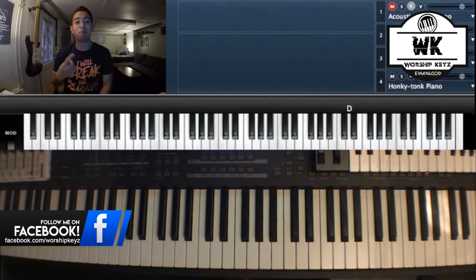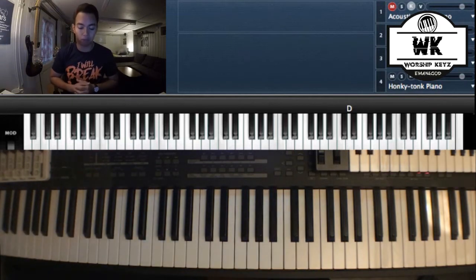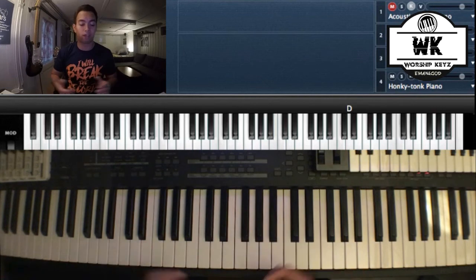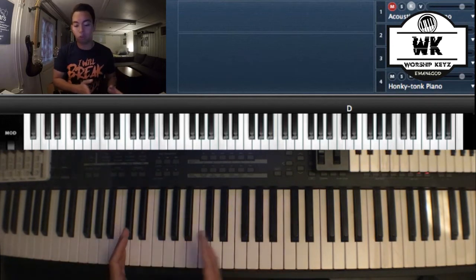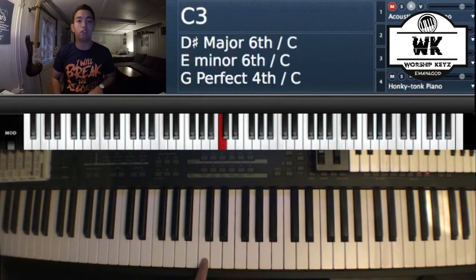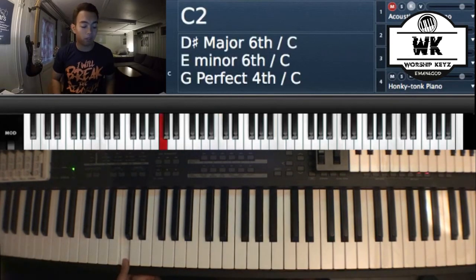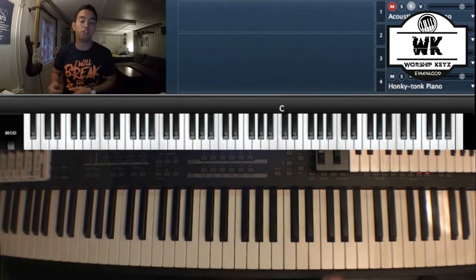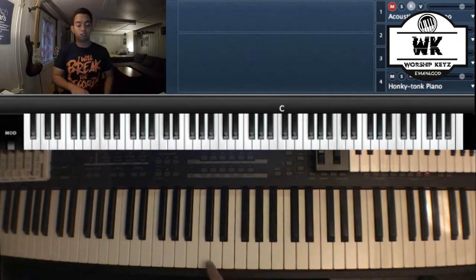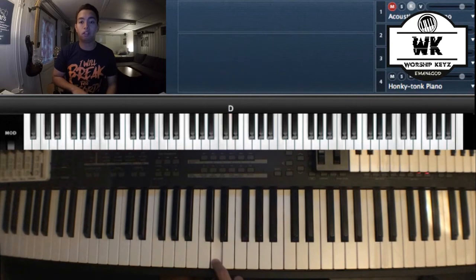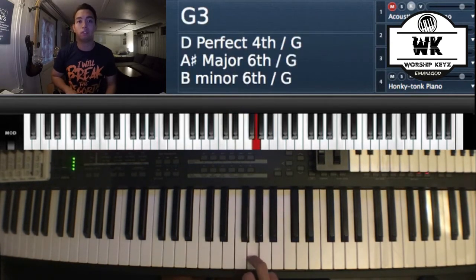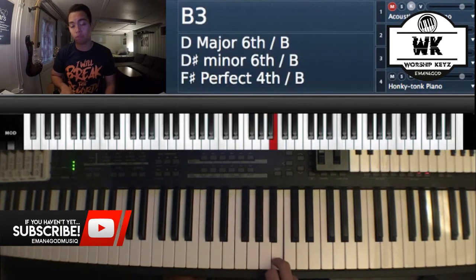Let's go with point number one: the location of the notes on the piano. Starting from a note, all the notes repeat themselves. Starting from C — which is this note right here — this is C3. If we go down, this is C2, and if we go up, we have C4. So they just repeat themselves in octaves. Going through all the white keys, we have C, D, E, F, G, A, B, and then repeat to C.